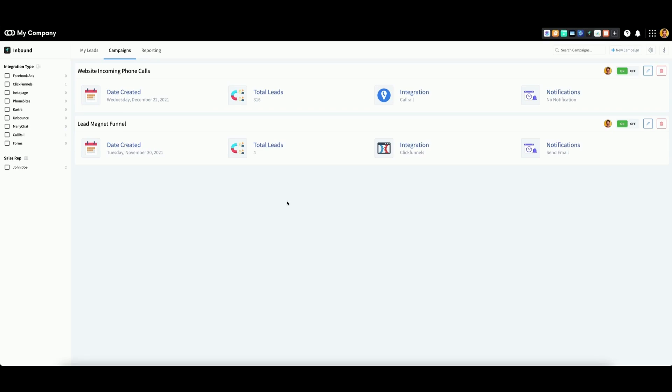As an alternative option, you can always use this toggle to turn your campaign off if you no longer wish to use it.